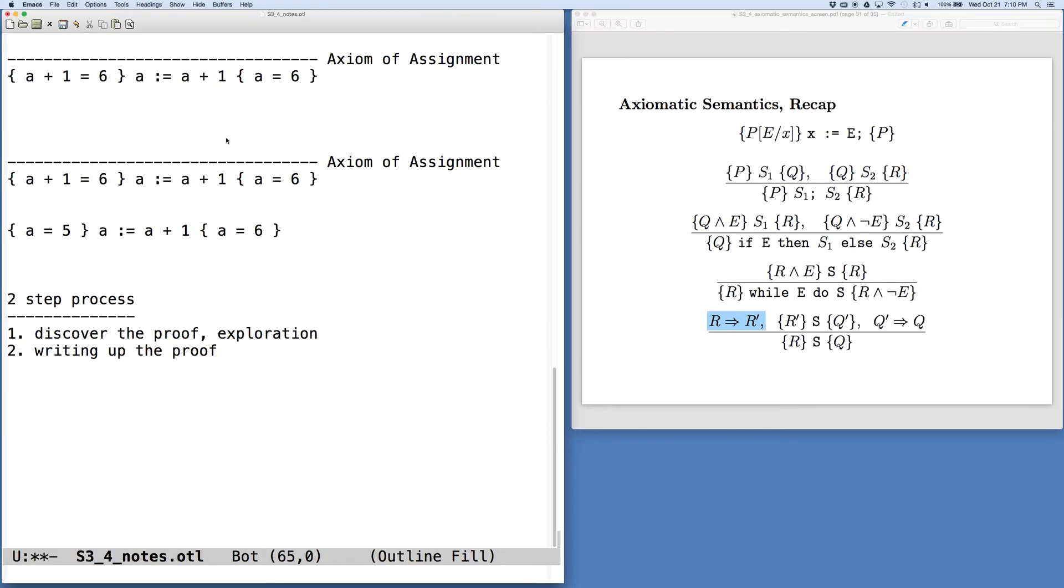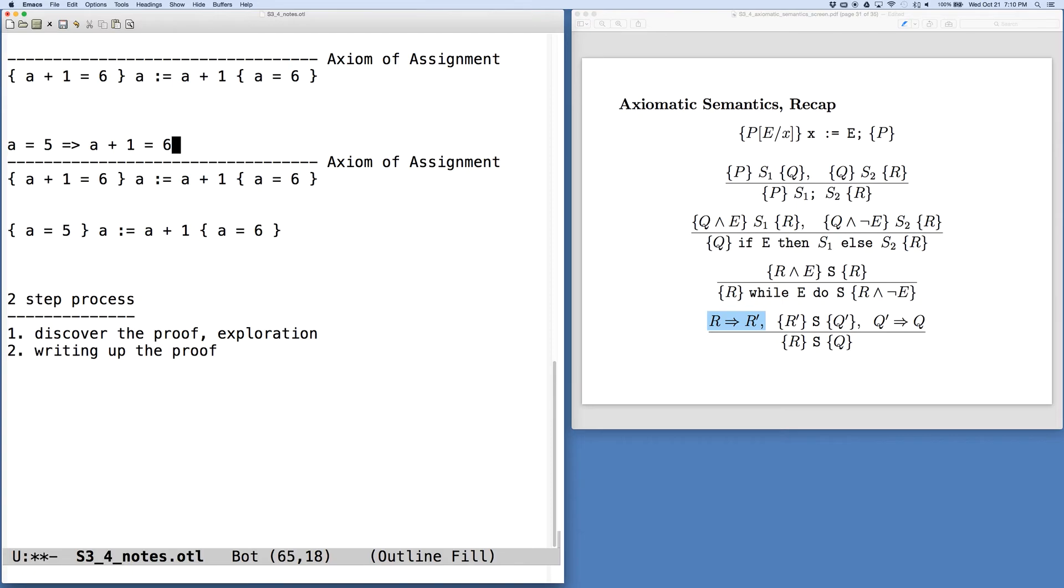What we want to realize here is that if A equals 5, that implies that A plus 1 equals 6. This is not rocket science, it's pretty straightforward. But this is the technical step we need to go through to make our particular change.